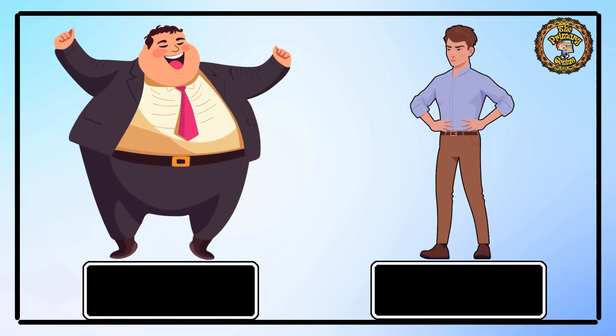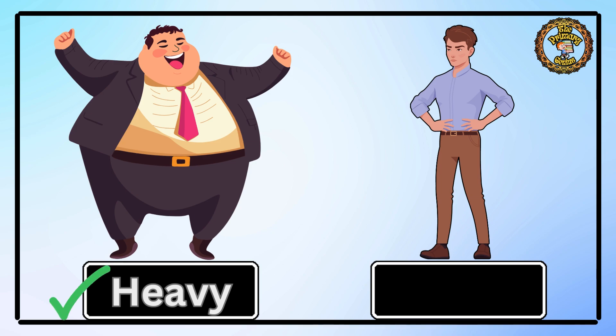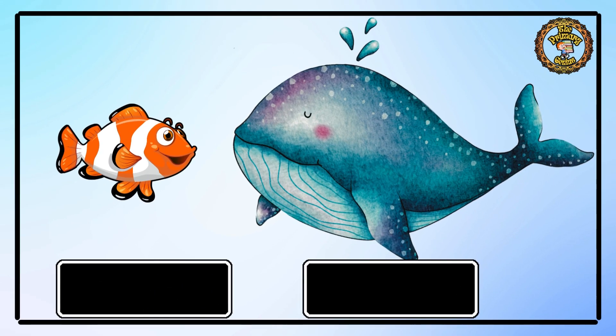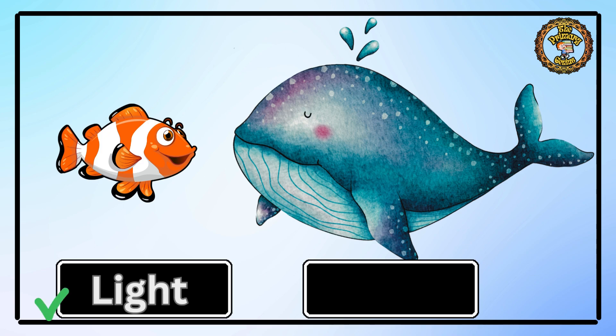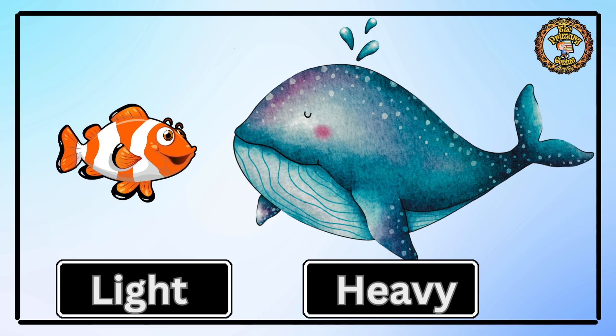Let's understand with more examples. We have two men — which one is heavy and which one is light? Yes, the first man is heavy and the other man is light. Now we have a little fish and a big whale. Tell me which one is light? Yes, the little fish is light in weight and the big whale is heavy in weight.